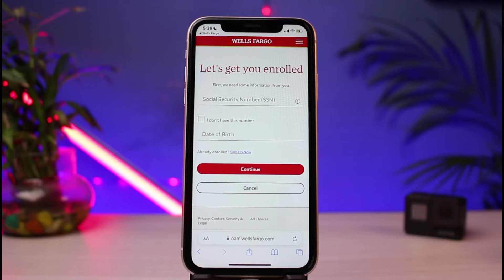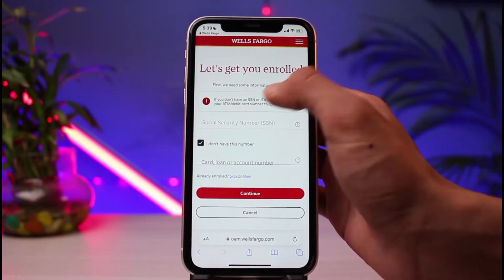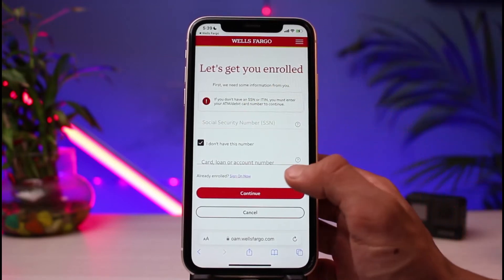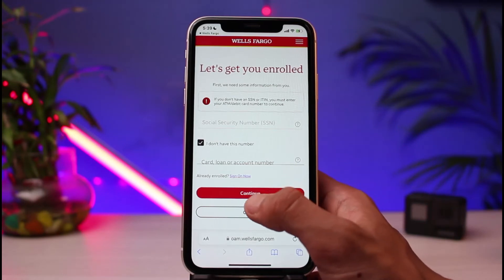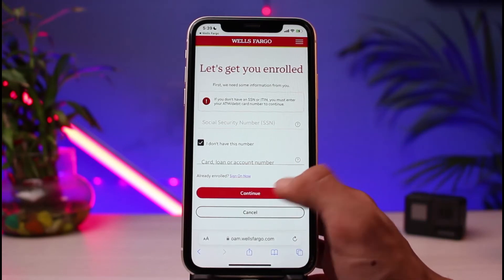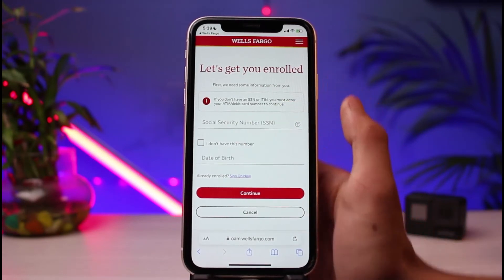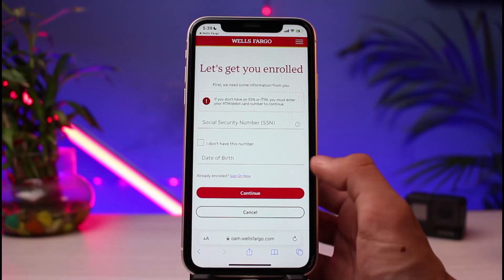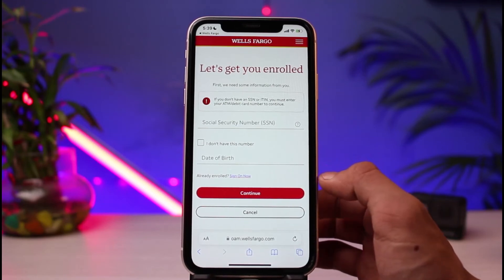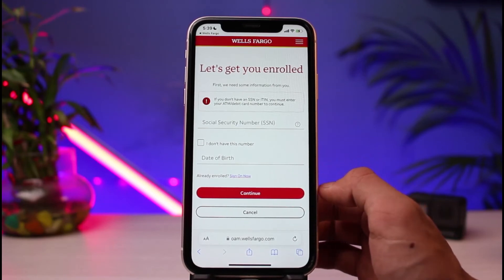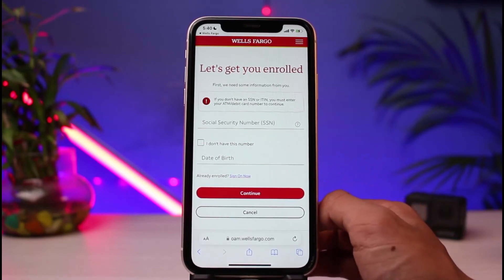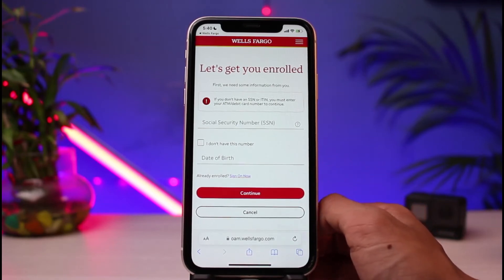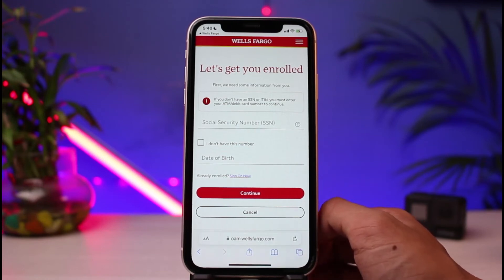In case you do not have your Social Security Number with you, you can tap on "I don't have this number." In that case, you could simply enter your card number, loan number, or account number, or choose to enter your date of birth. Once you've done that, tap on the Continue button and follow the instructions, entering your debit card number or ATM number, or simply your account number.